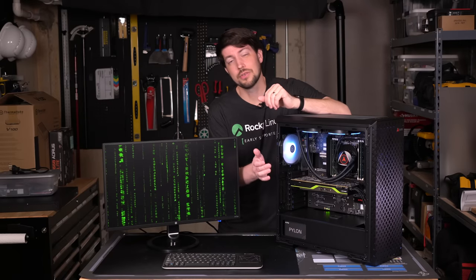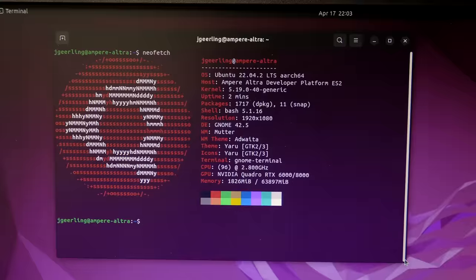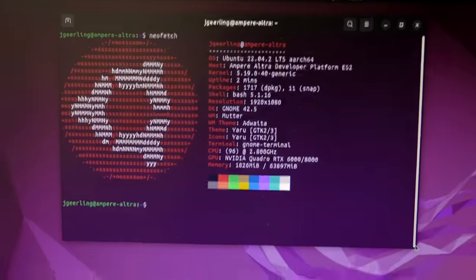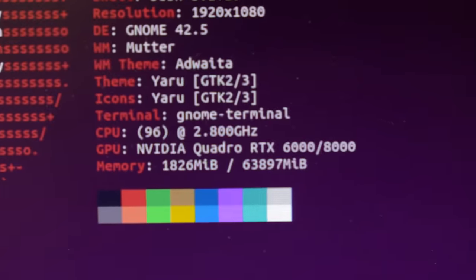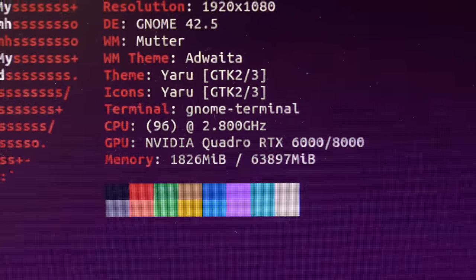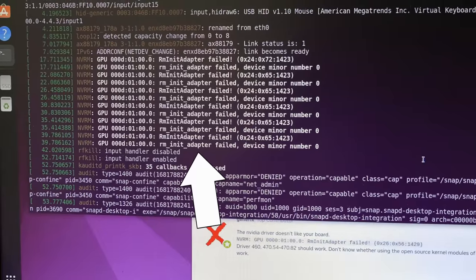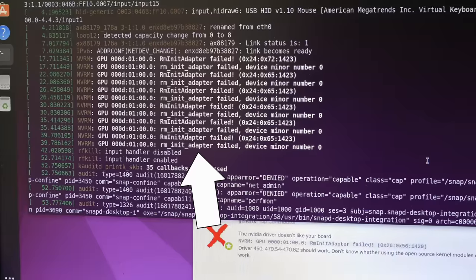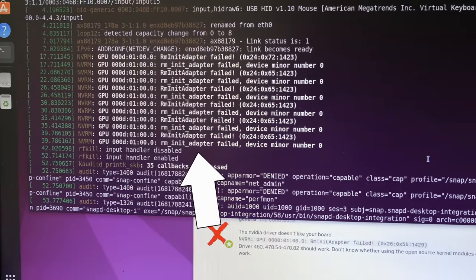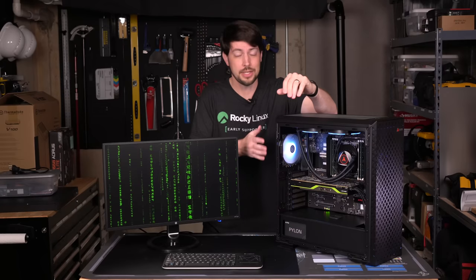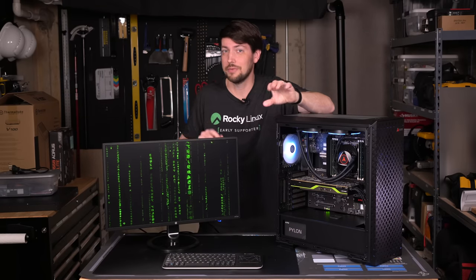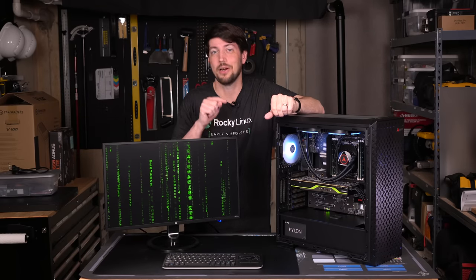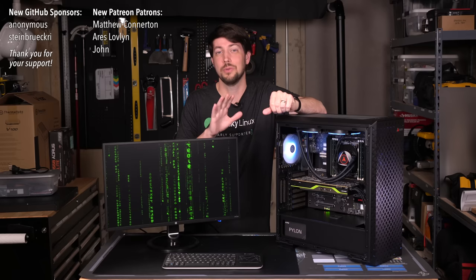So I spent a few hours trying to get this RTX 8000 working. Just like on the Pi, it was recognized, and I could install NVIDIA's ARM drivers, but I still ended up getting this RM init adapter failed error, and I couldn't get the card working. I'll keep plugging away, though, so expect another video on gaming on the fastest ARM desktop in the world soon.